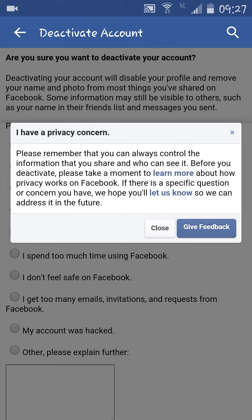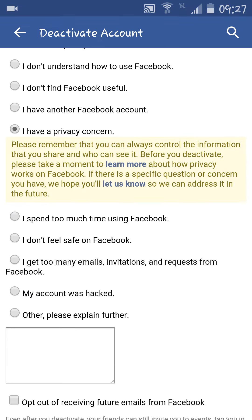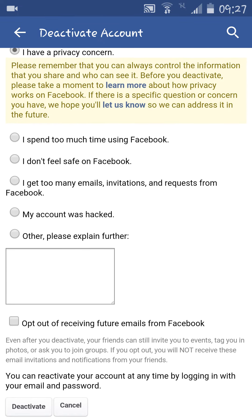I'm going to close it and scroll down. Remember one thing: if you select the Others option, which is the last option, then you have to write something in the dialog box. Then I'm going to deactivate it.